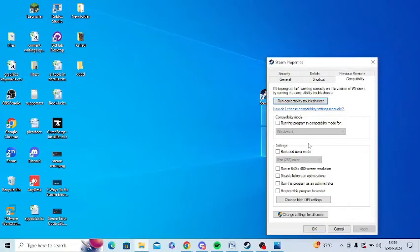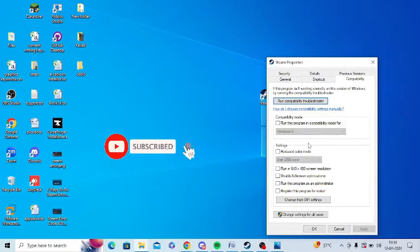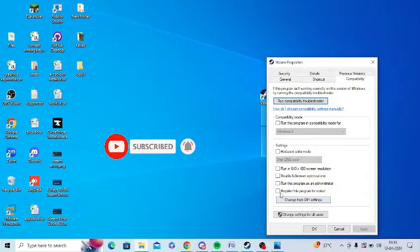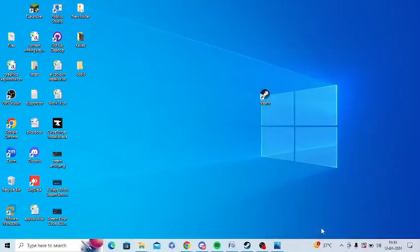After that you need to click on Compatibility from here and there's an option of run as administrator under Settings. You can see under Settings, run this program as an administrator. Just click on this option and click on Apply and then click on OK.